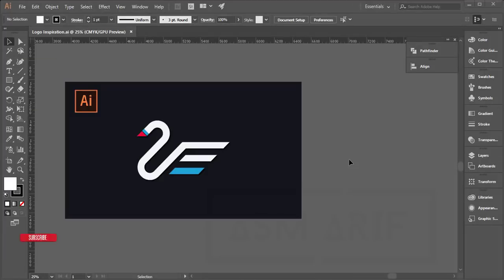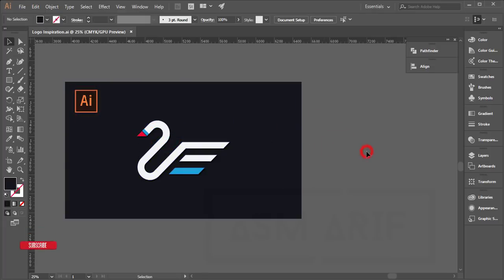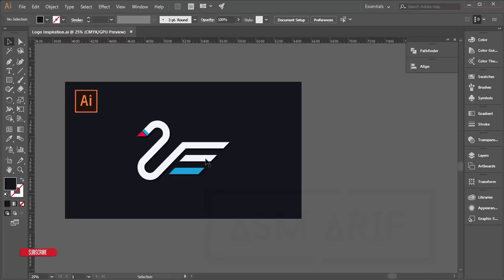Hello everyone, it's me ASMRF welcoming you to my new design tutorial in Illustrator. Today I'll show you how to make this type of logo — it's a popular logo and it's a request from a fan, so I'm showing you the whole process.